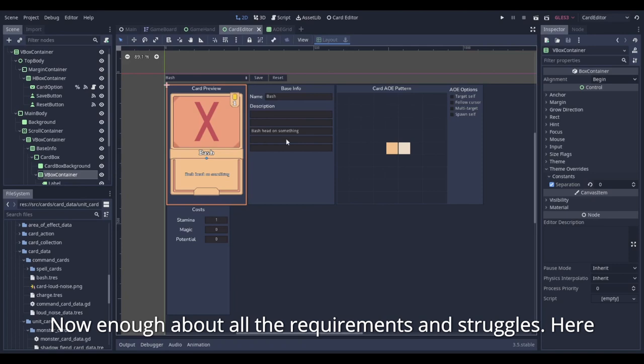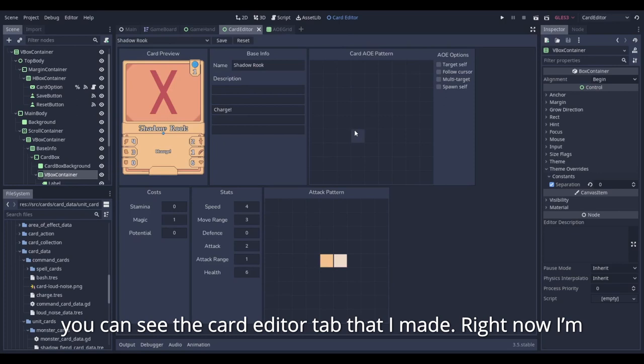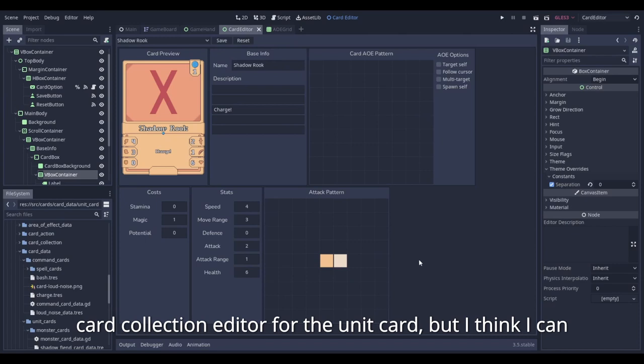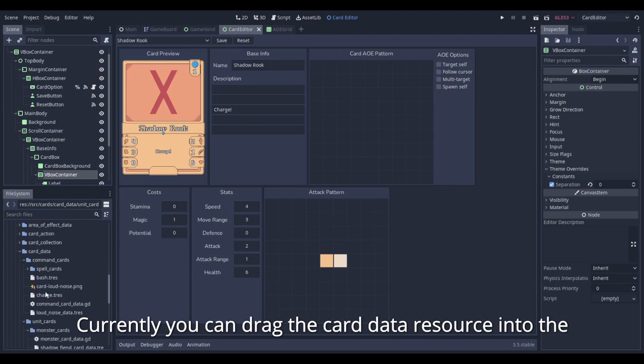Now enough about all the requirements and struggles. Here you can see the card editor tab that I made. Right now, I'm still missing the action editor for the command cards and card collection editor for the unit cards. But I think I can hold off on making those at the moment.